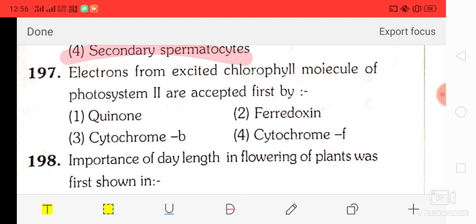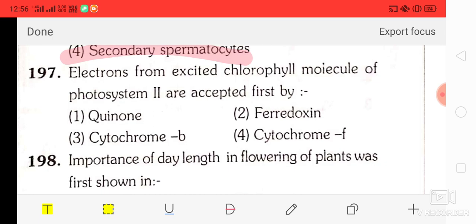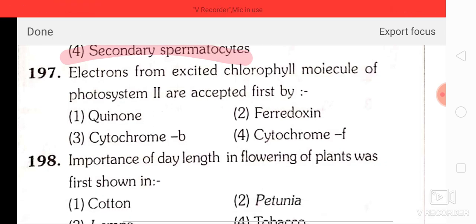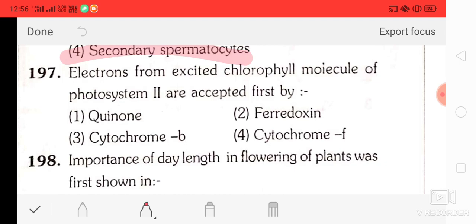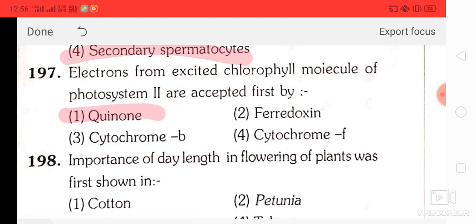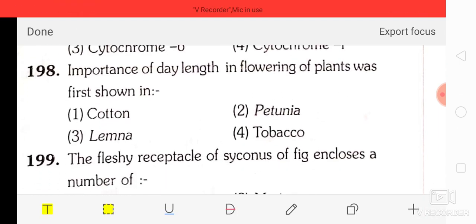Question number 97: electrons from excited chlorophyll molecules of photosystem II are accepted first by — option 1: quinone, option 2: ferredoxin, option 3: cytochrome, option 4: cytochrome F. The correct answer is quinone — option A.